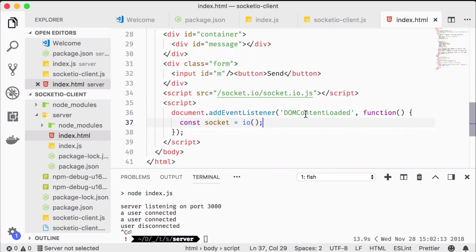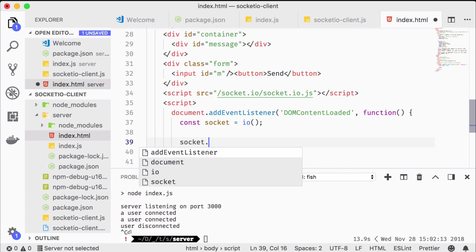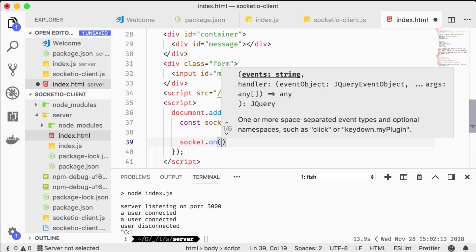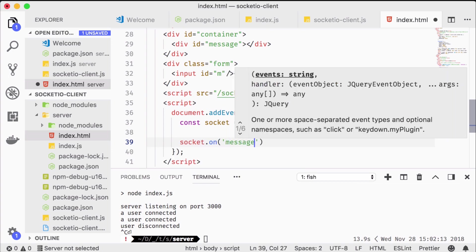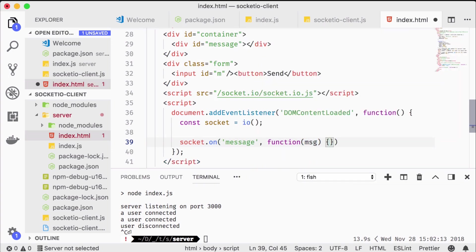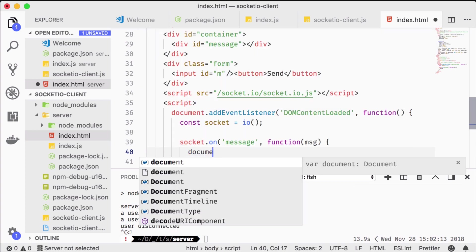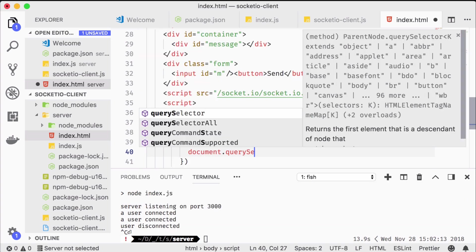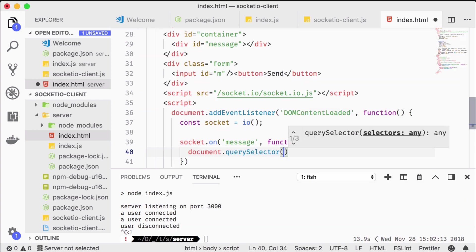Now is also the time to focus our attention on the browser client again. When a message is received on the socket we just set the message div's inner text to that message.